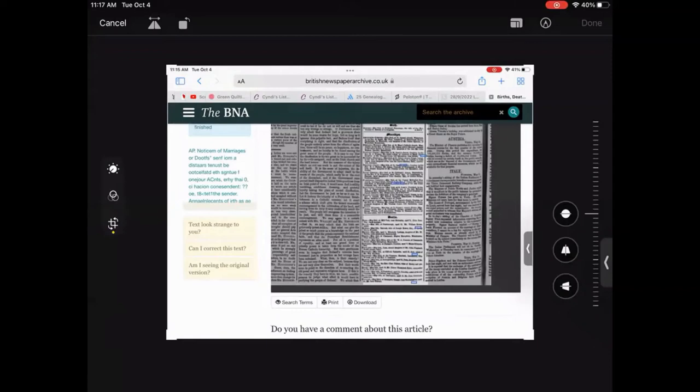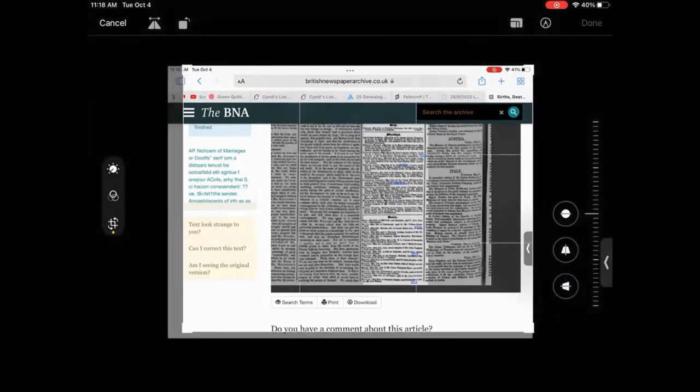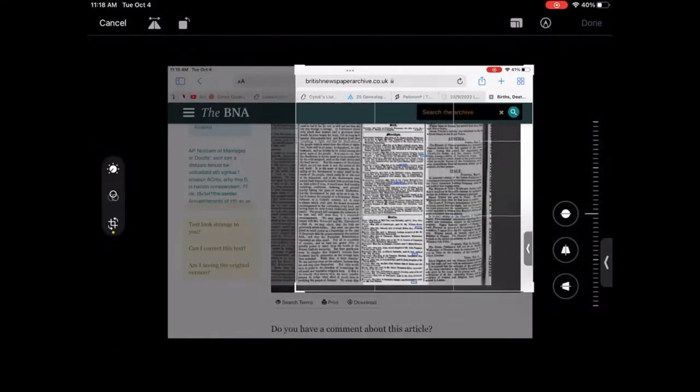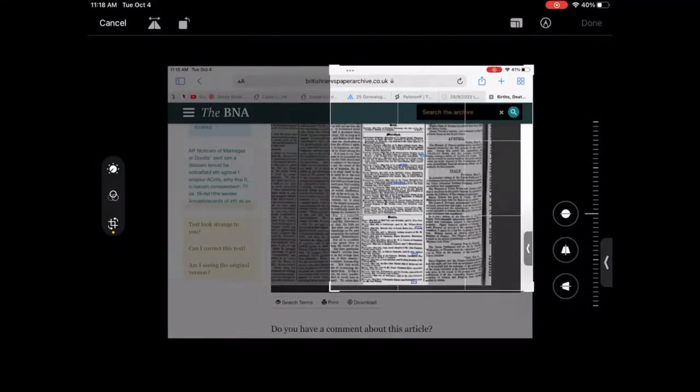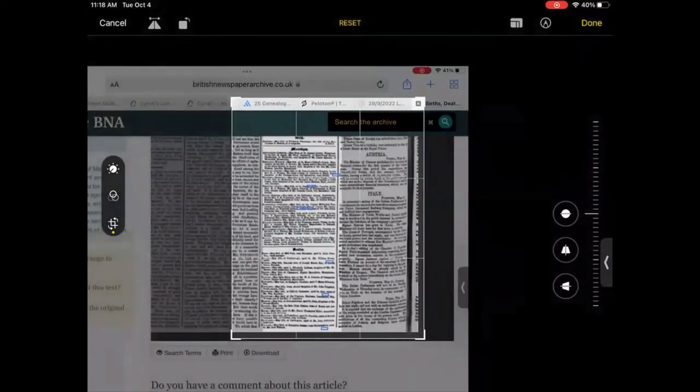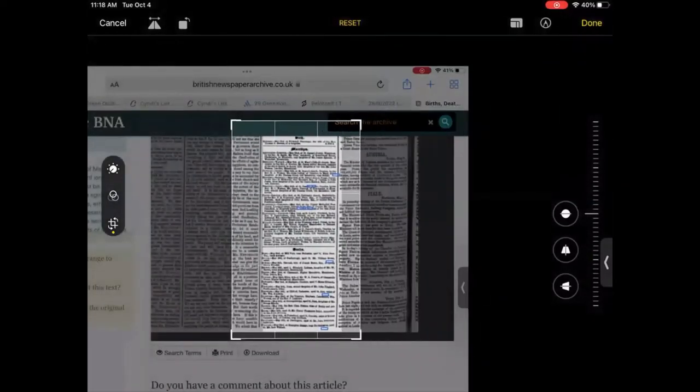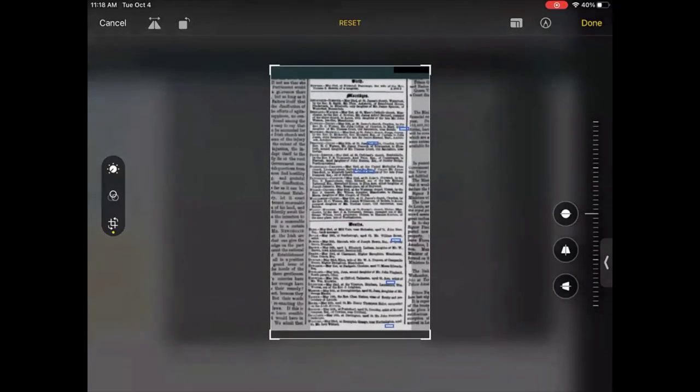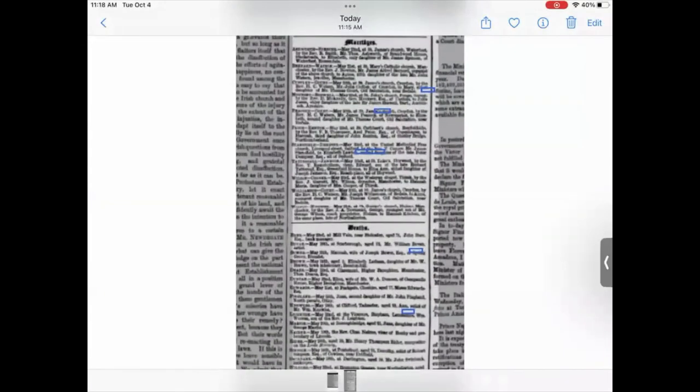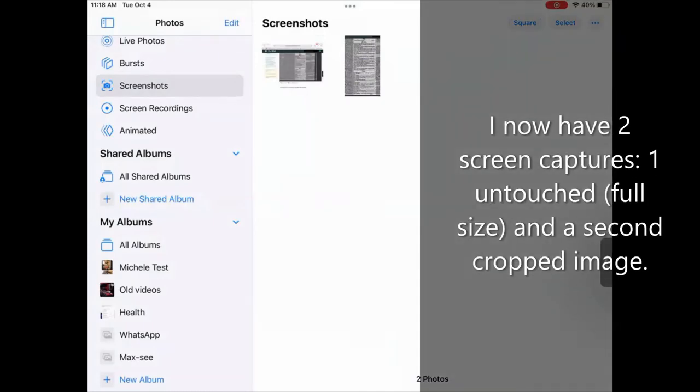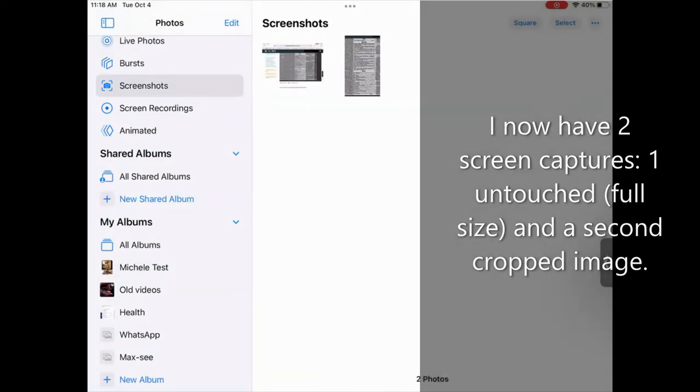And I can use those. Just drag them to resize and crop this image however I want. So if I crop it down to just this column of marriages and deaths, and then I click Done, I now have a cropped version of that screen capture. And if I go back to my list of photos, you can see the original screenshot, full size on the left, and my cropped version on the right.